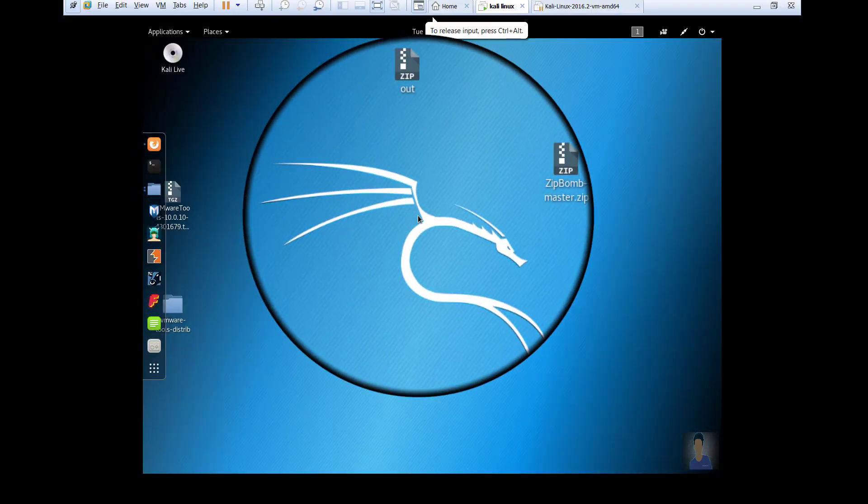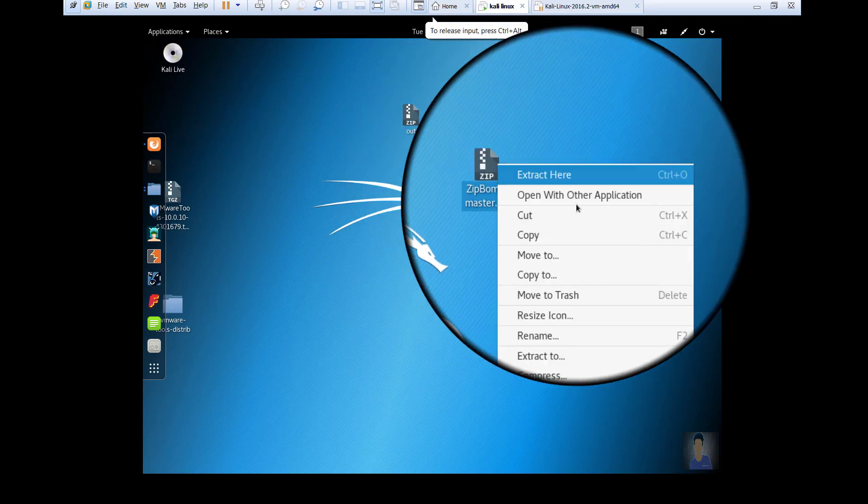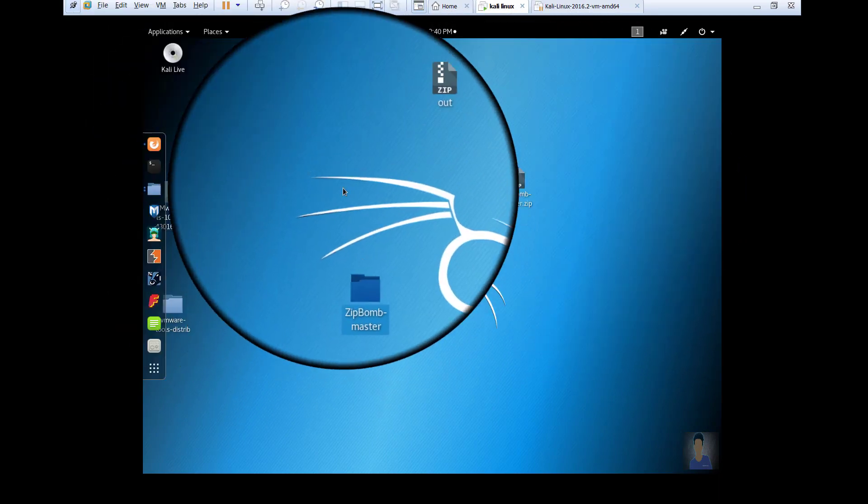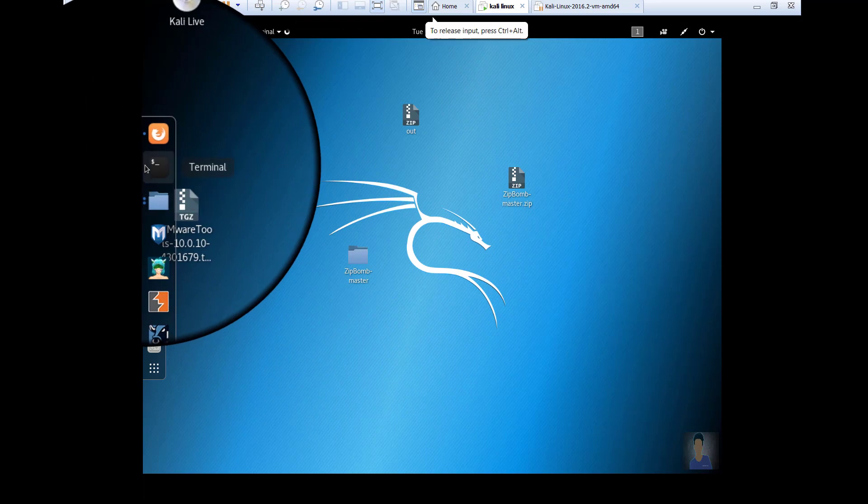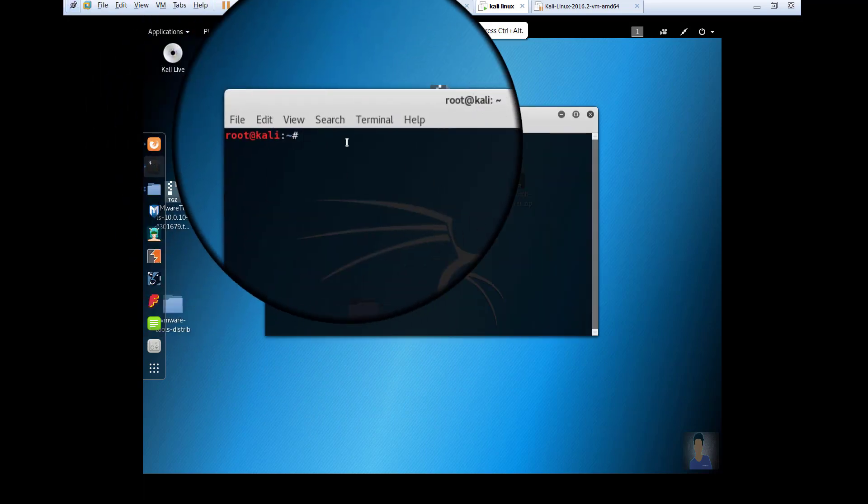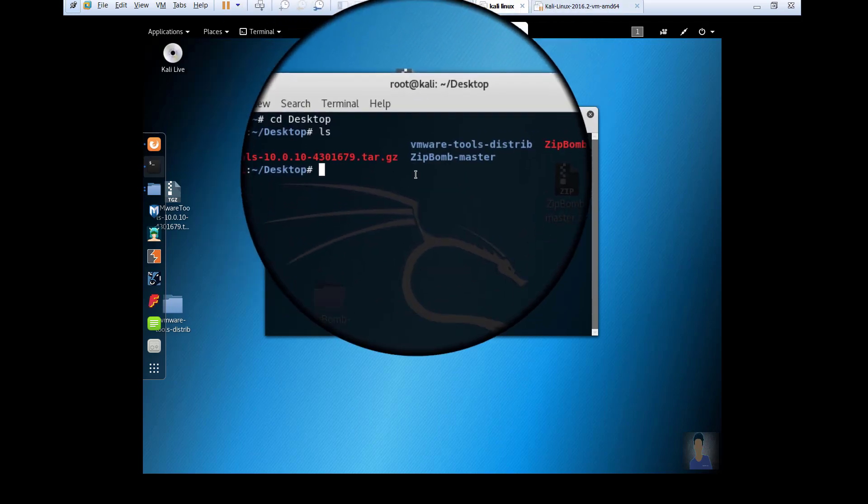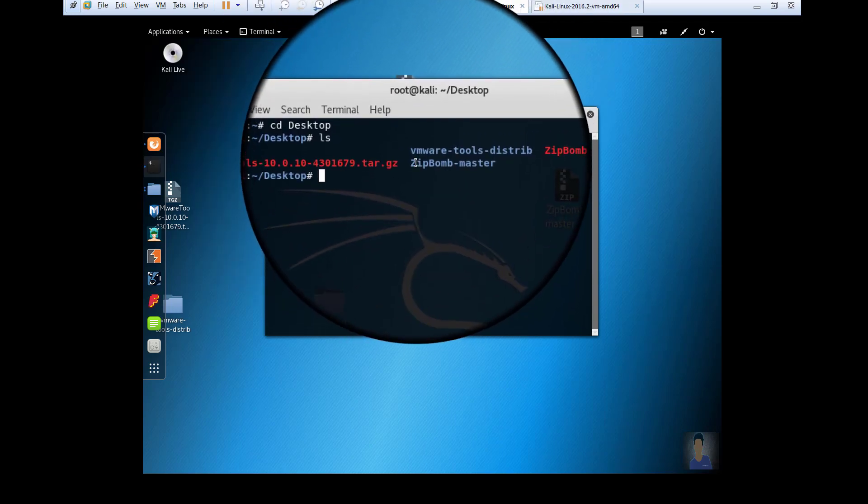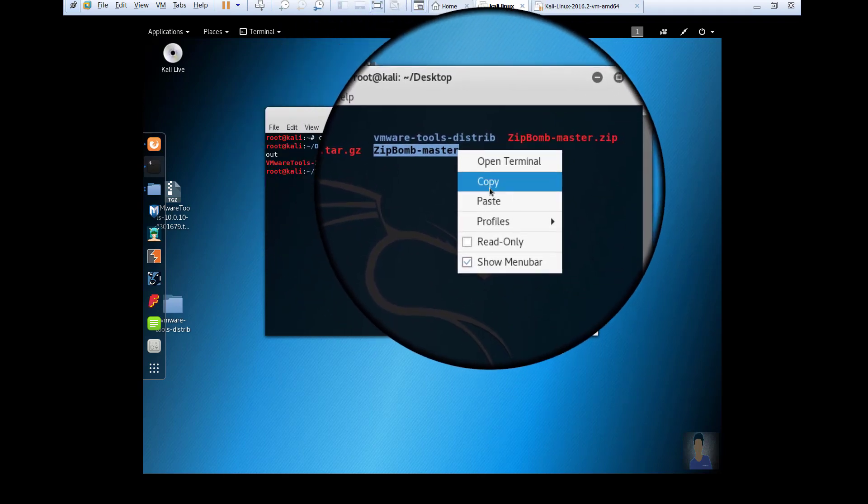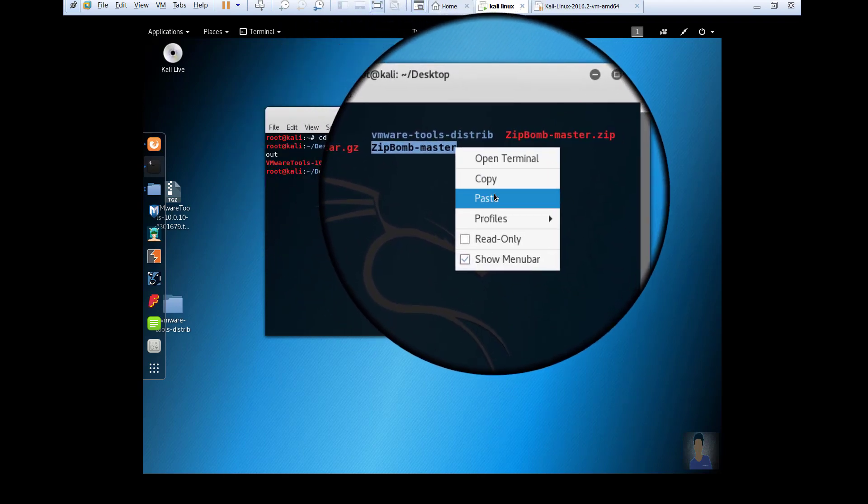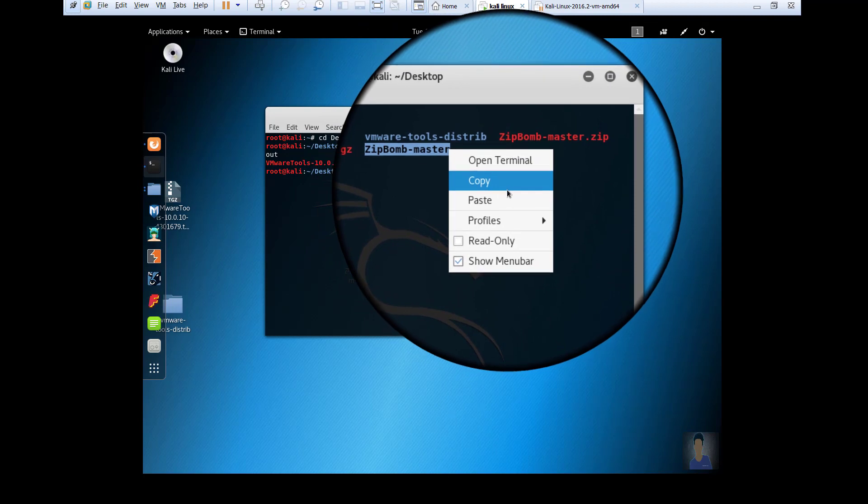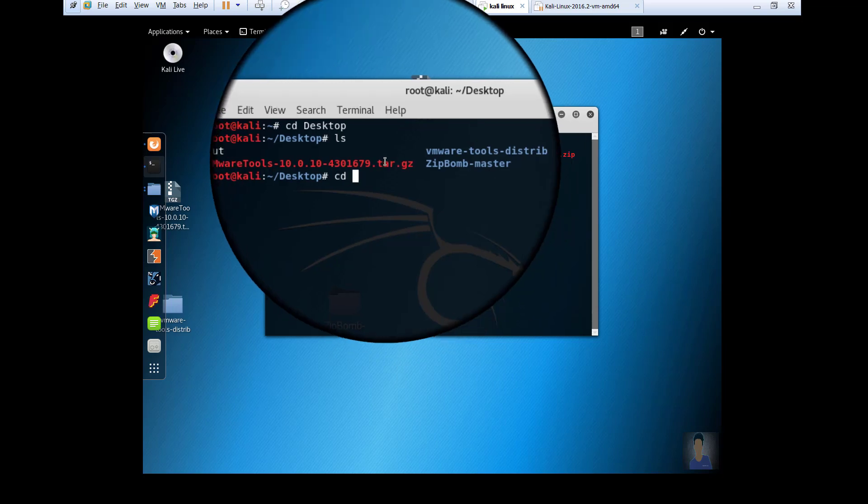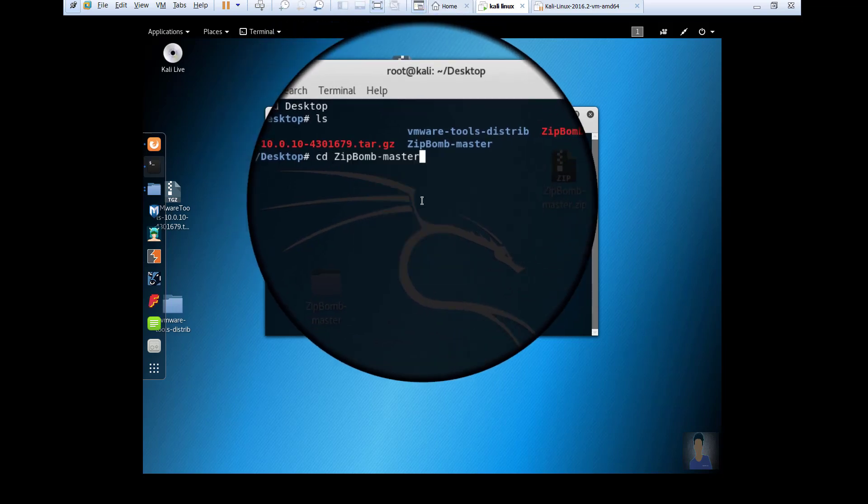Just extract it and now you get this folder. Go to terminal and type the commands: cd means change directory, cd Desktop, click Enter. Then ls - ls means list, which shows the list of items in that directory. It shows zip bomb master. Copy it.